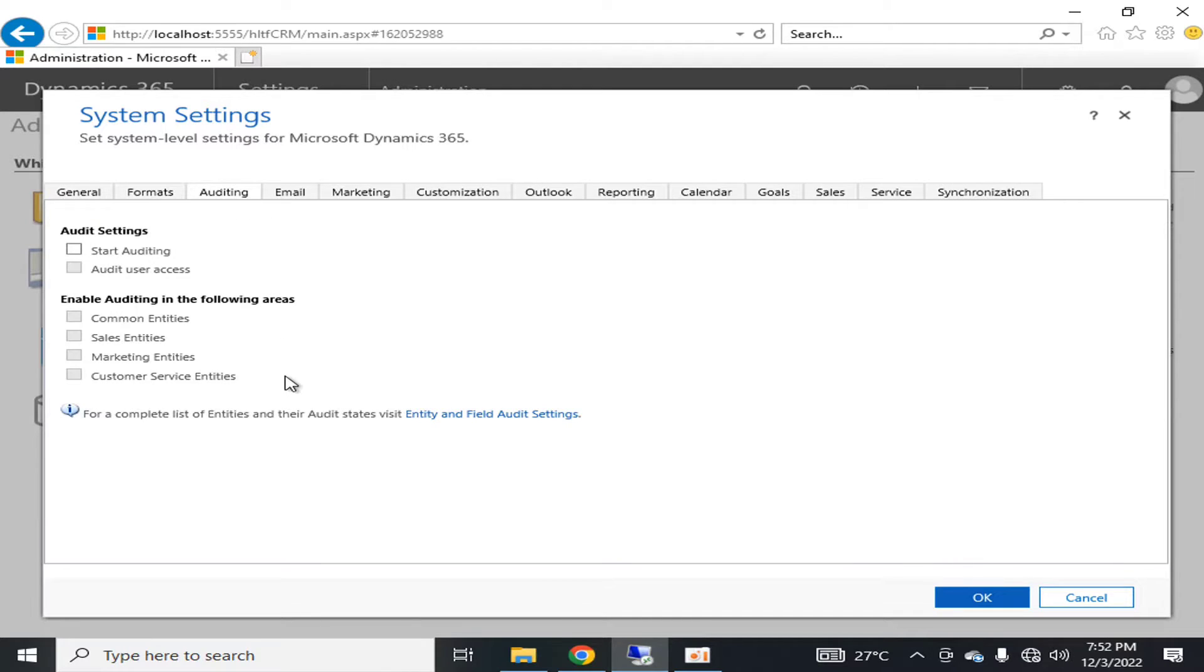In auditing, you can select the parts that are auditable.